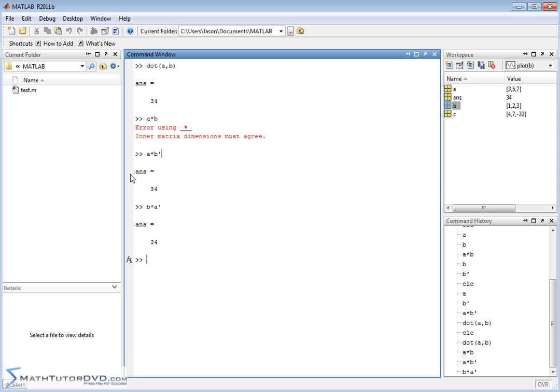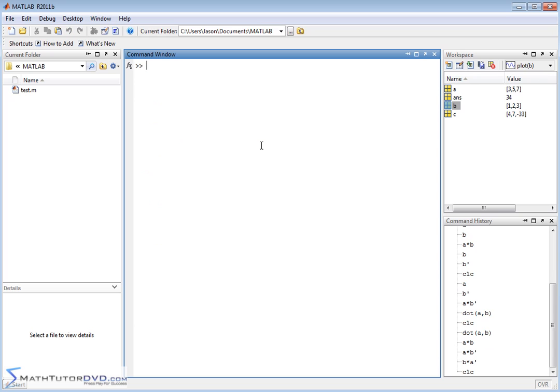I hope this makes sense to you. I'm trying to ease you into how MATLAB really works as far as the fact that almost everything is basically a matrix at heart. Hopefully this makes sense to you. If it doesn't, just forget about it for now and just use the dot function. Let me go ahead and clear the screen.